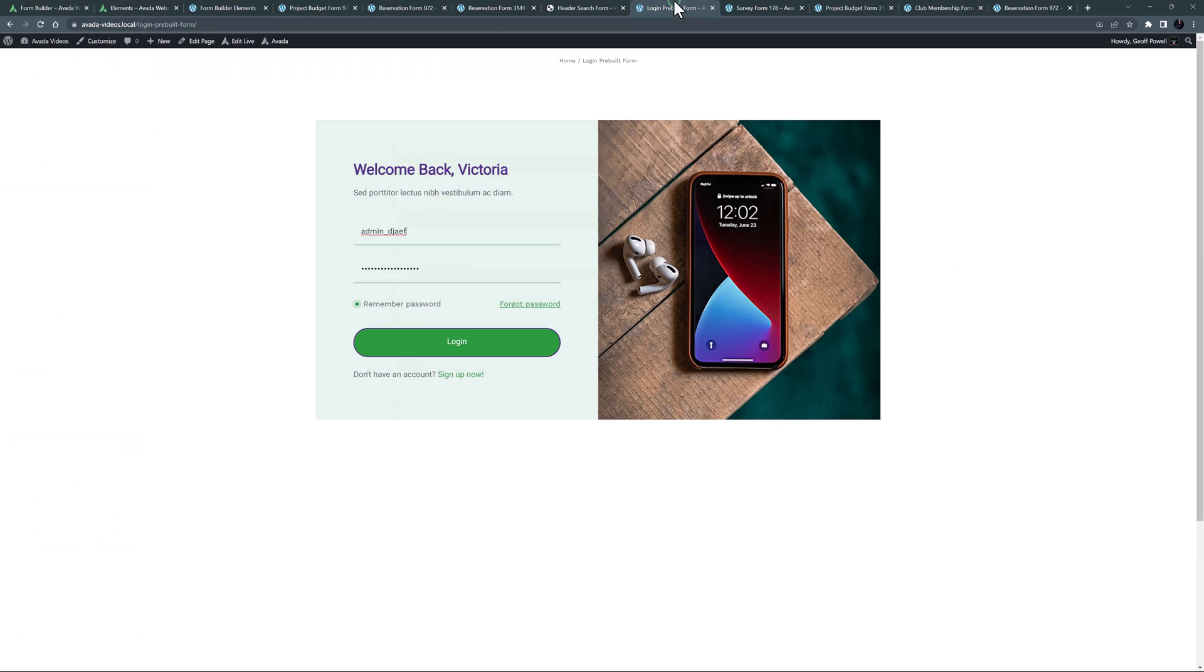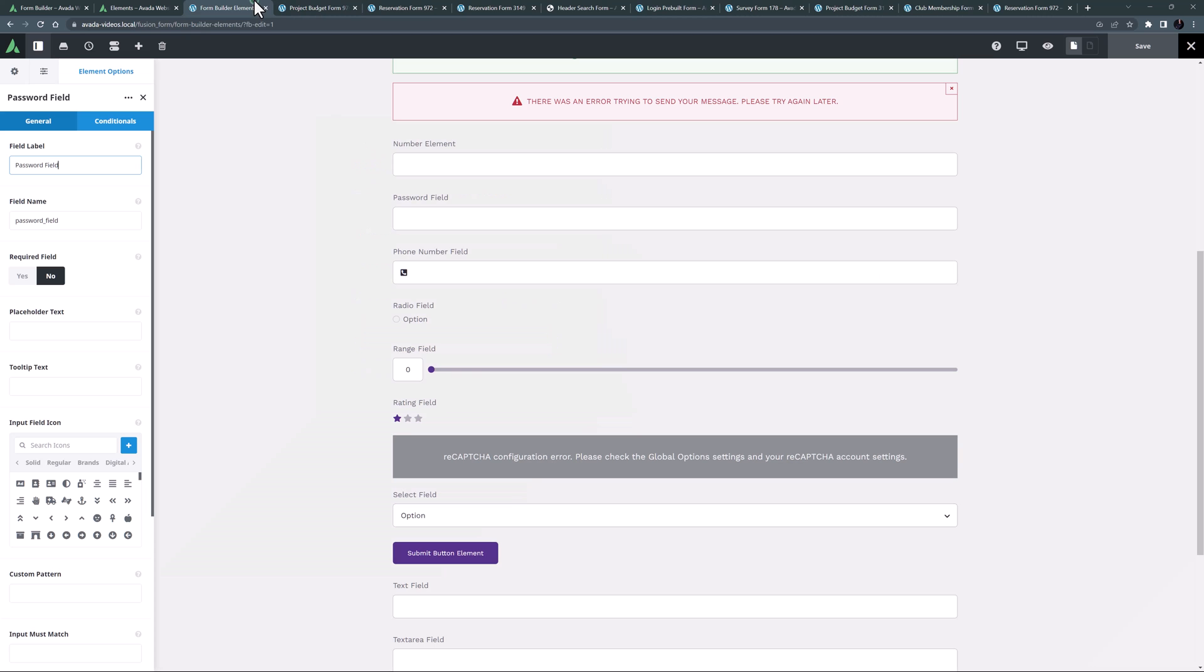If we look at the login pre-built form, we can see an example of the password field element here. We can see it doesn't display what we have typed. You can also use this form element twice to get users to confirm the password.